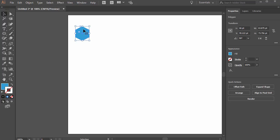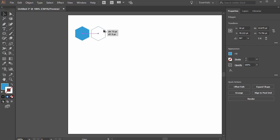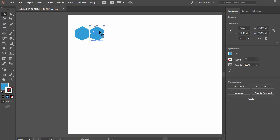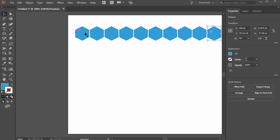We can just hold alt on the PC or option on the Mac and click and drag this over. We can either use those smart guides to keep it level or hold shift either way. And without deselecting this press ctrl d or command d on the Mac. We'll just do that a couple times like that.